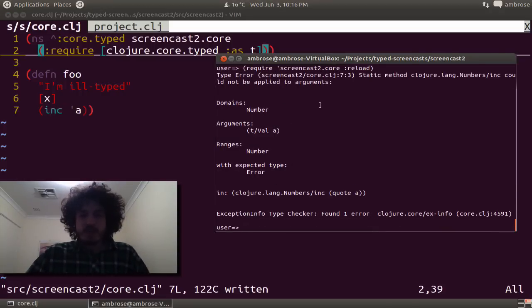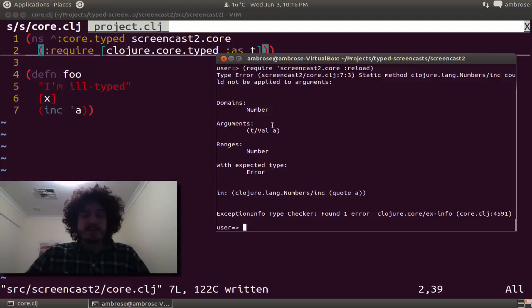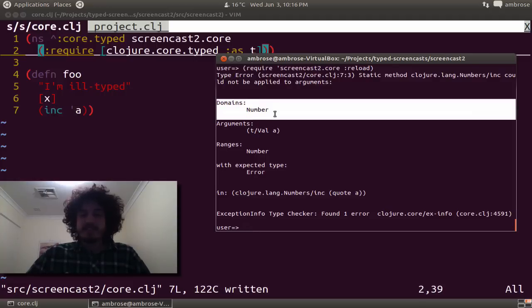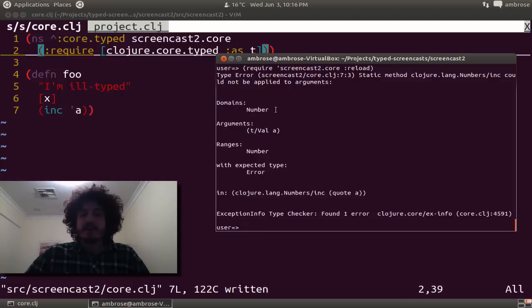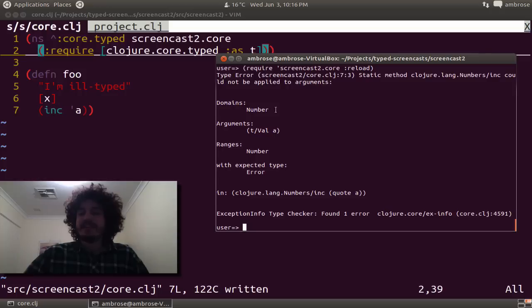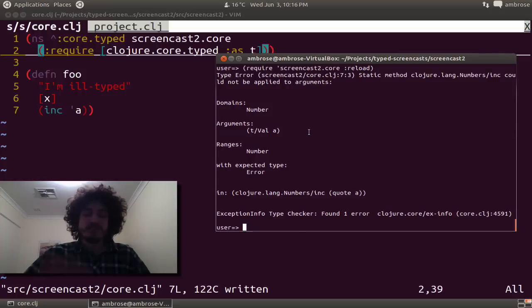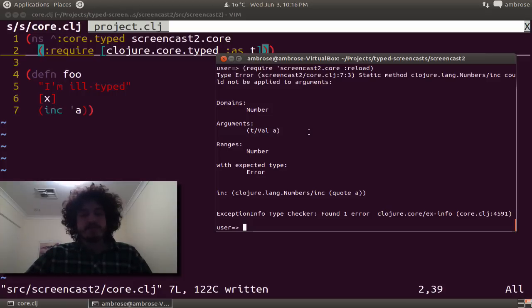Great. That's a little easier. So basically what this is saying is we're expecting a number that's declared as the domain of increment. And the actual argument type is a symbol, the value A, the symbol A.